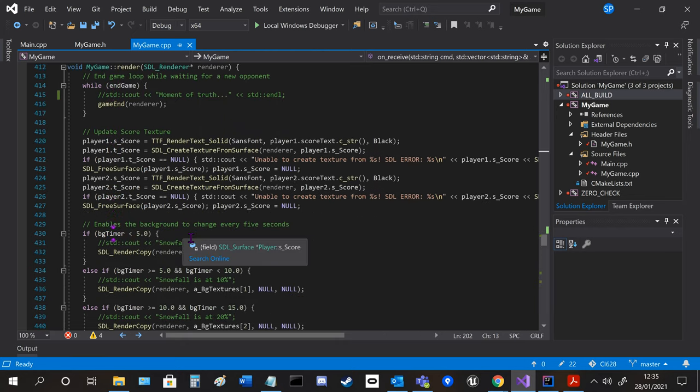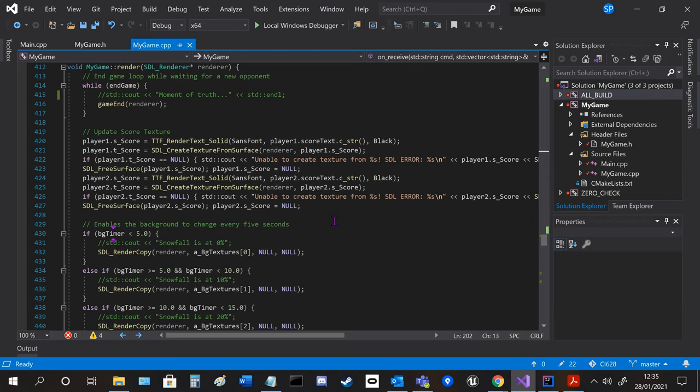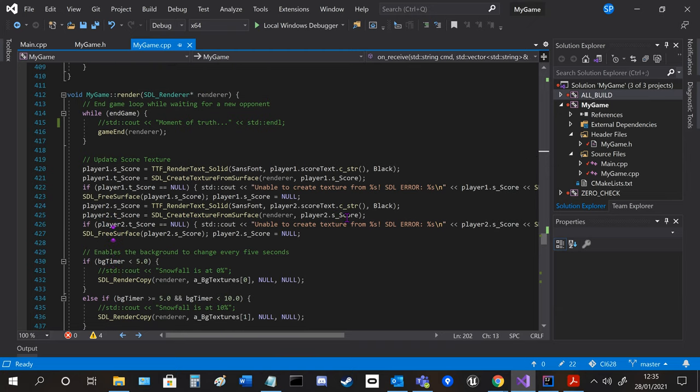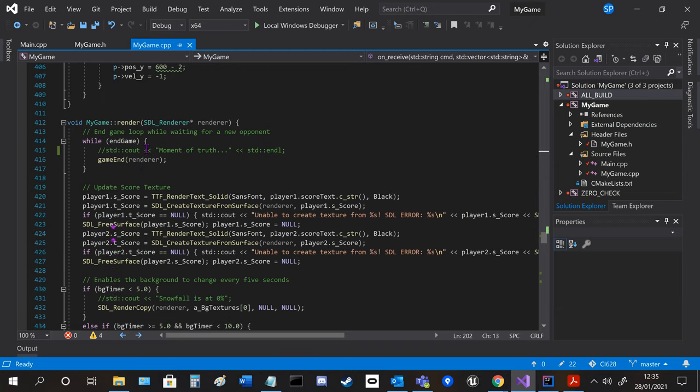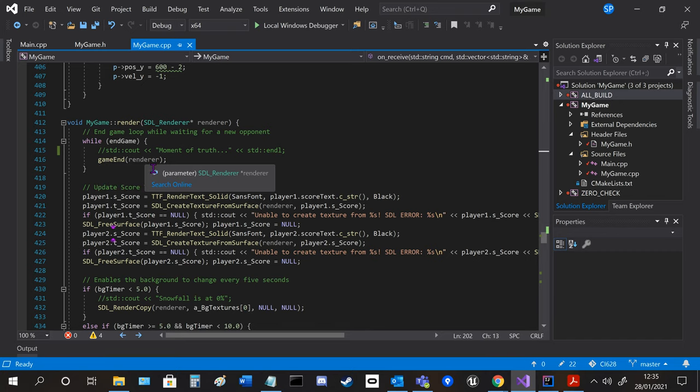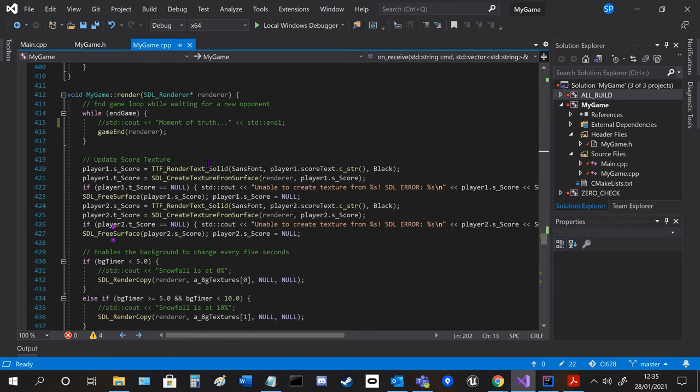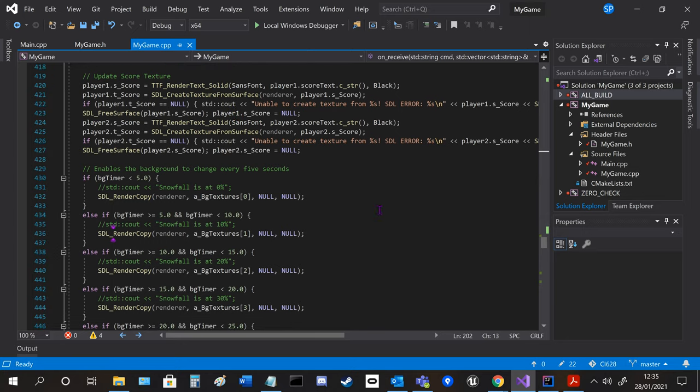And then in the rendering we render everything so if the game is ended it will stay in this game end loop so it stays on the end screen until a new player is picked.